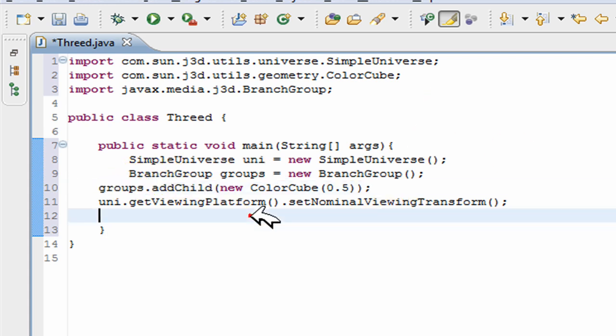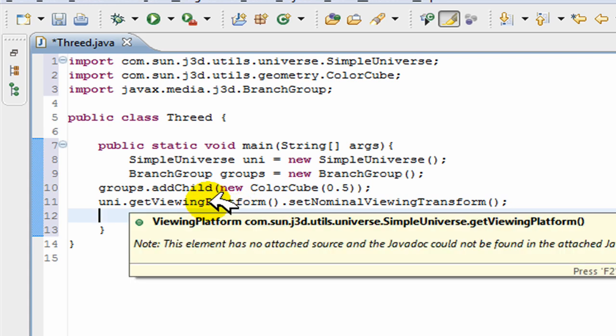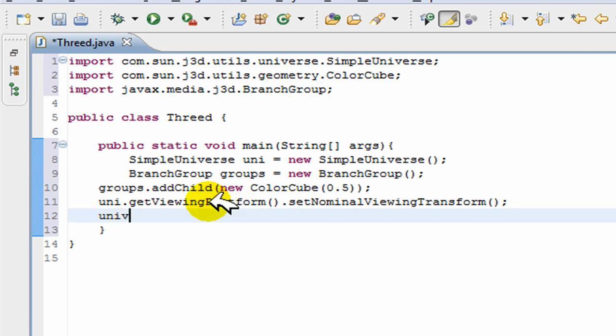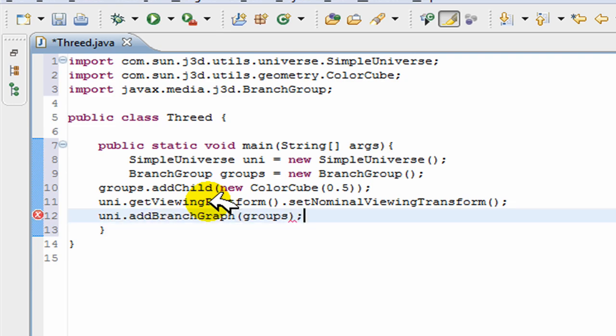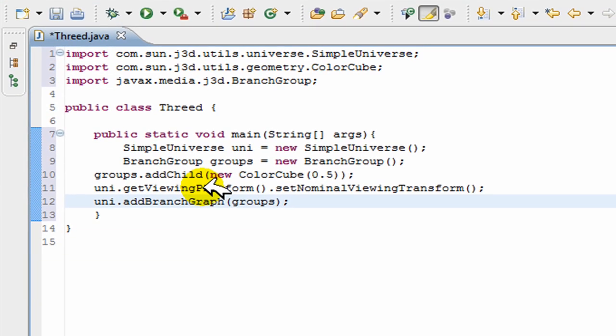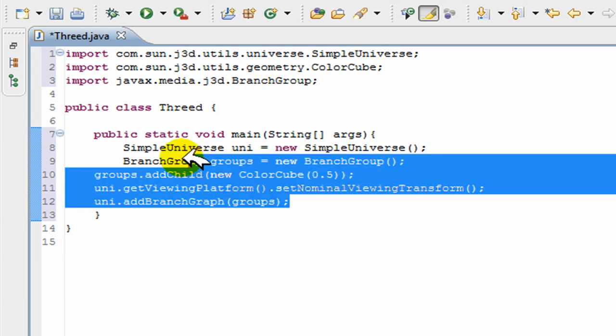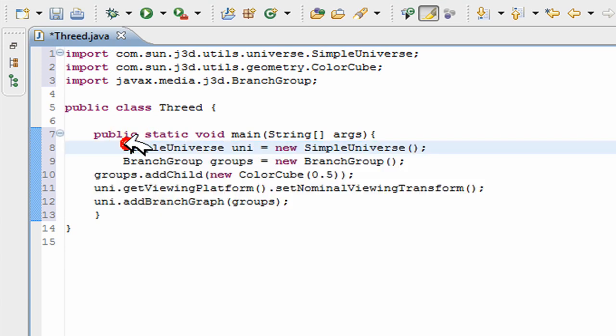Now the last thing you do is you basically add this group to the universe because obviously when you create anything you have to add it. So universe.addBranchGraph and then groups, or rather here we go. Okay, so basically we're done. That's all you need to do.